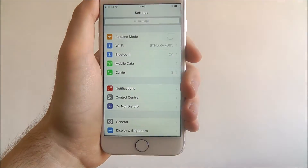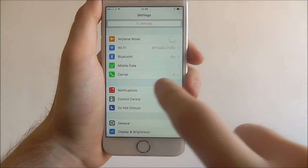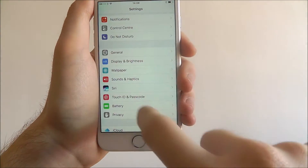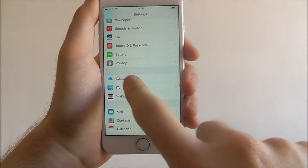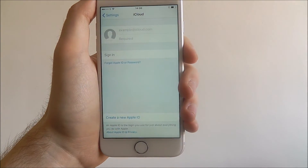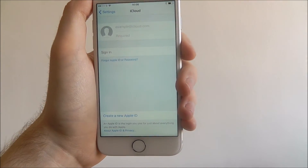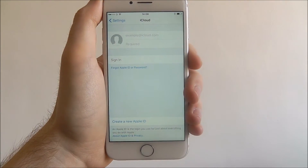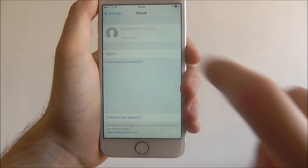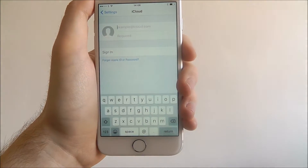First, go to Settings and scroll down until you reach the iCloud tab. At the top you'll be prompted to enter your email and password.